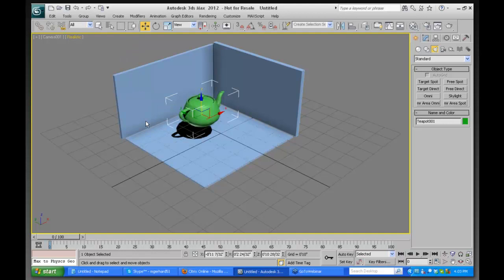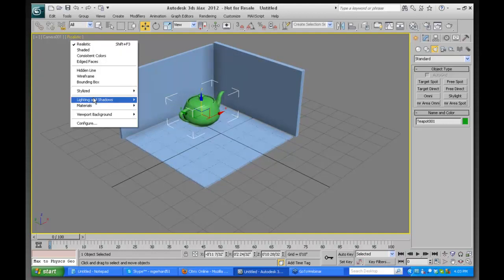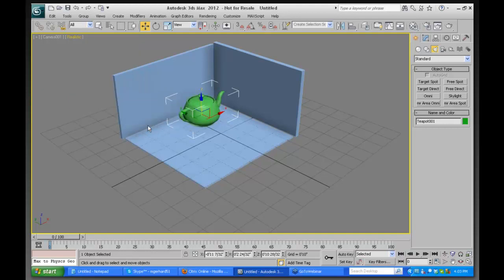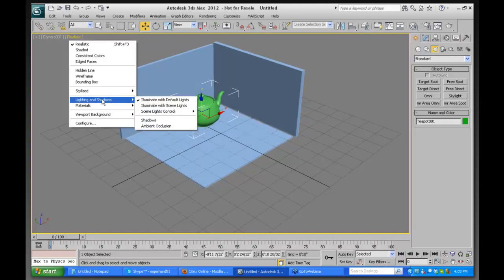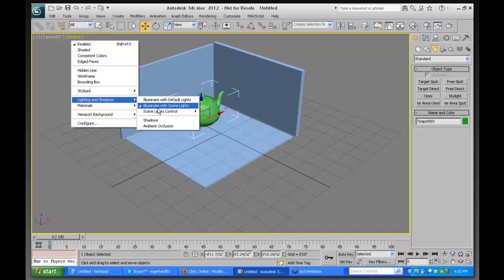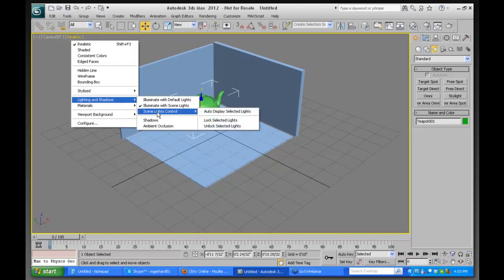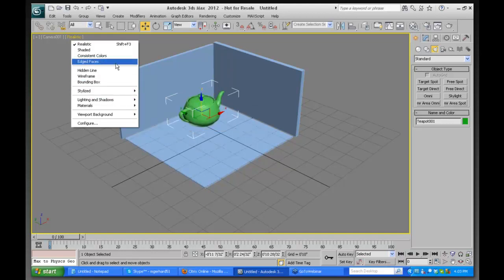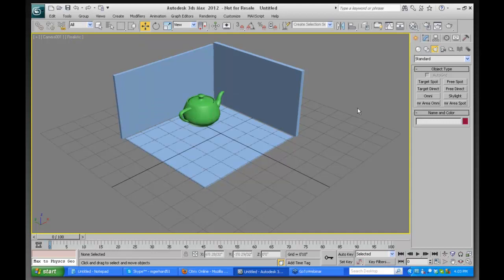Clicking on 'Realistic' brings up a menu with lighting and shadows options. If I turn off shadows, the shadows go away in the viewport. If I turn off ambient occlusion, that goes away too. And if I choose 'Illuminate with Scene Lights,' normally if there were scene lights in the scene, that's what you would see. There are also additional hidden menus here.